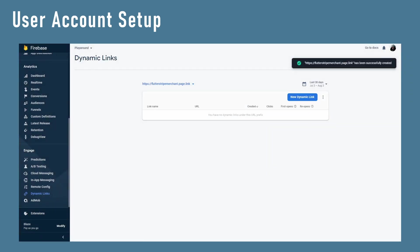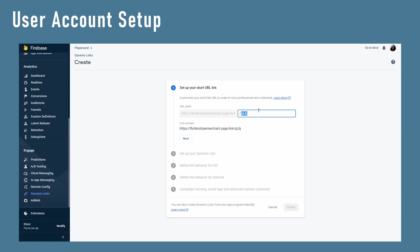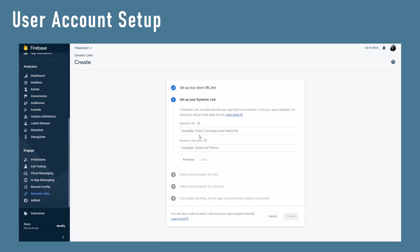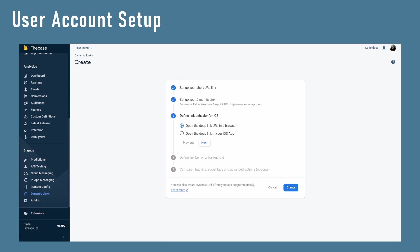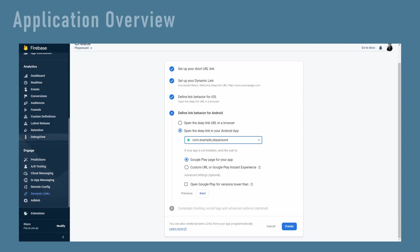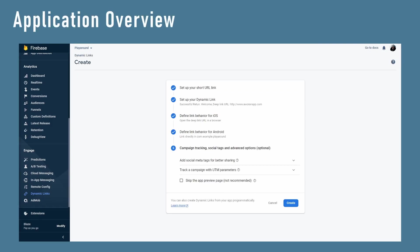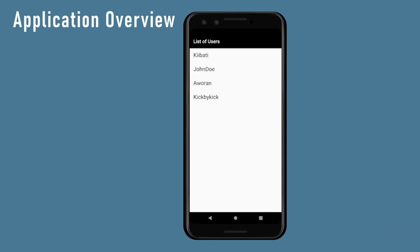Since this dynamic link would always be the same, we would create it manually in the Firebase console. This is a quick overview on the application I put together. First, we have a screen that just lists all the users and it is linked to each of the users in Firebase.